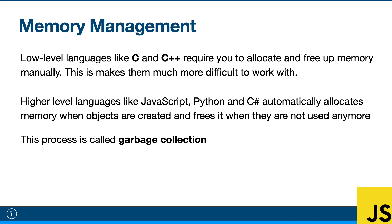And then it'll free up memory when they're not used anymore. It'll do this automatically. So if you create a variable and you don't need it anymore, there's nothing that you as the programmer need to do in most cases. It's just taken care of for you. And this process is called garbage collection.